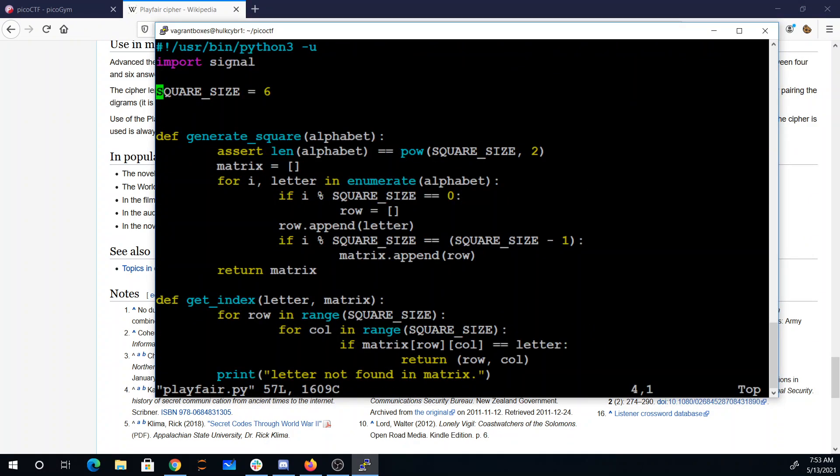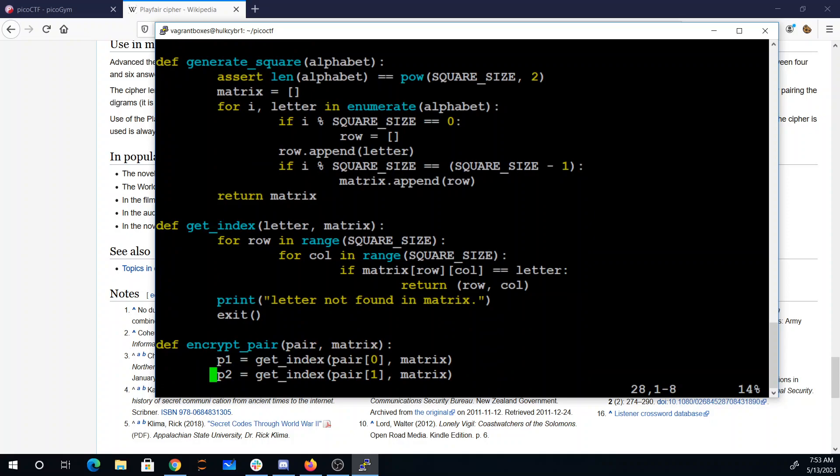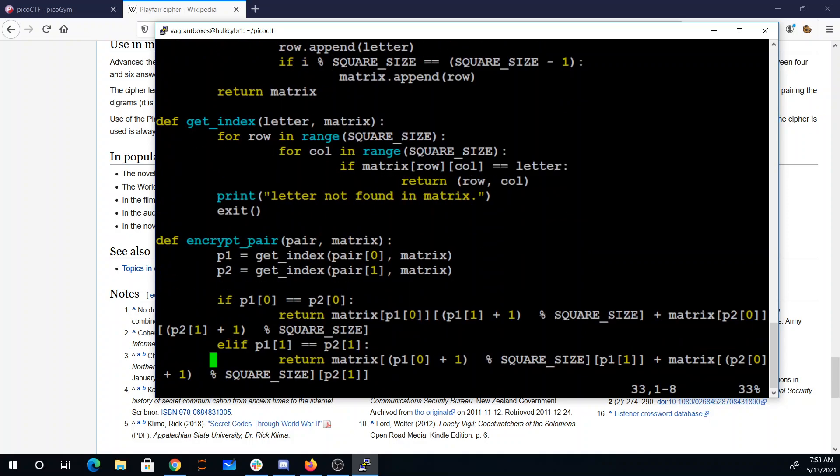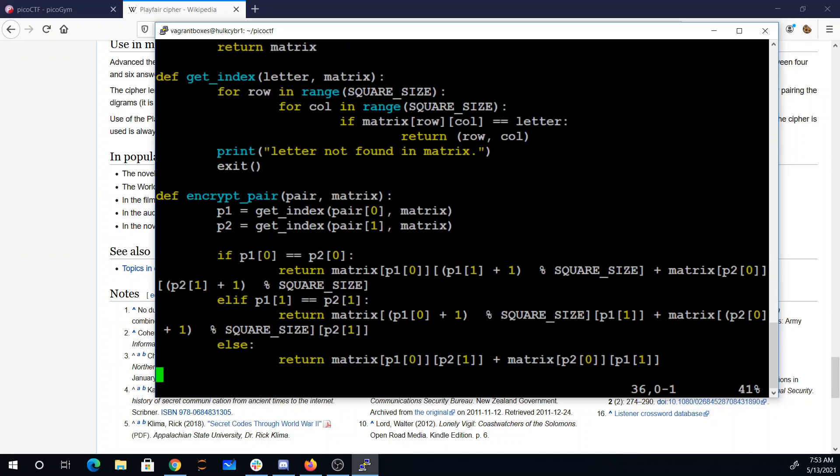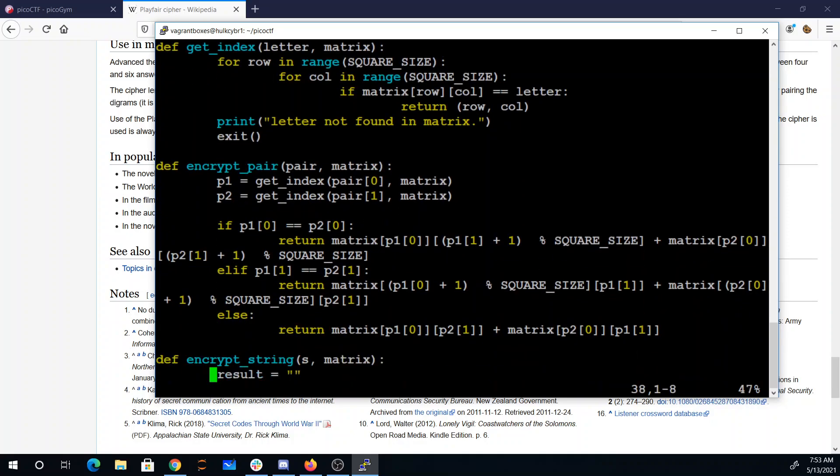One thing they've changed is they've changed the square size from five to six. They generate the square, they have this thing for finding the indices of letters. Here you see the algorithm for encrypting. If they're in the same, they slide by one row or column. Otherwise, they pick the opposite corners.